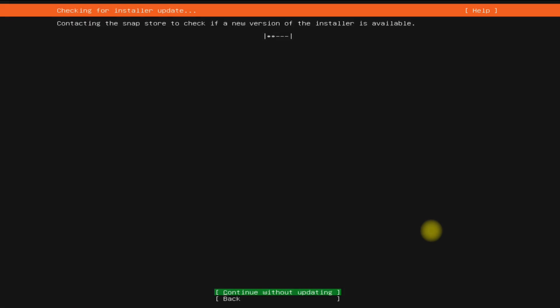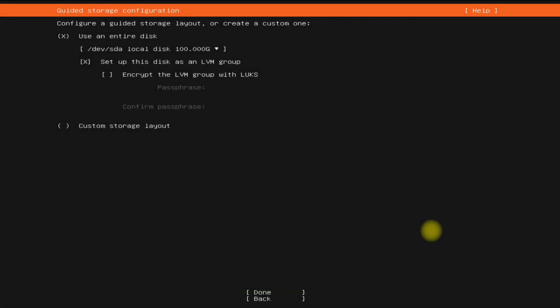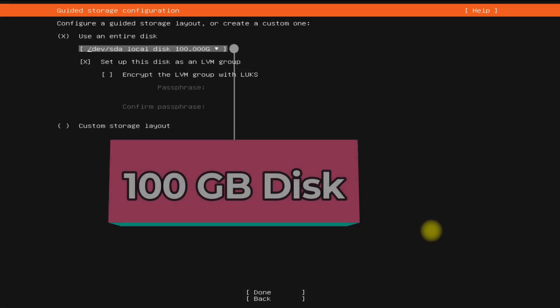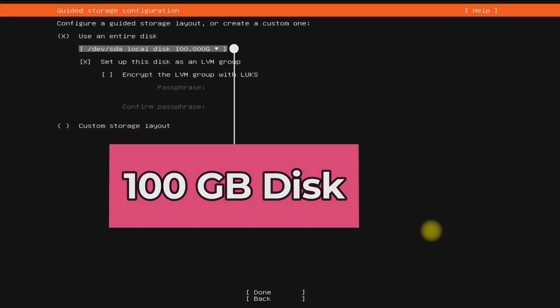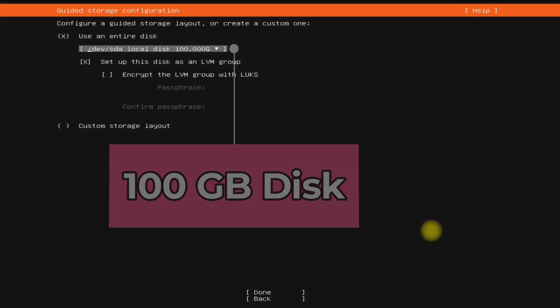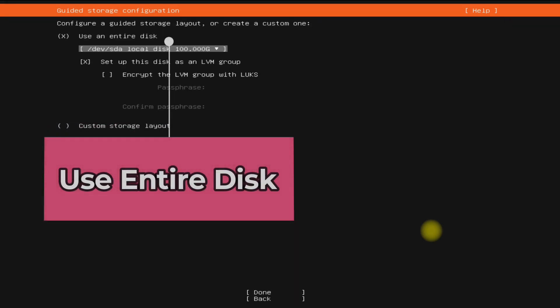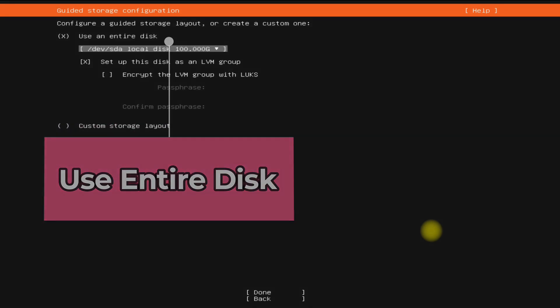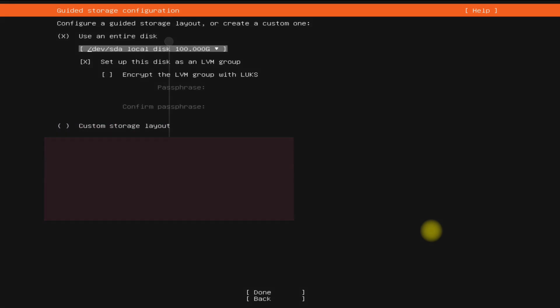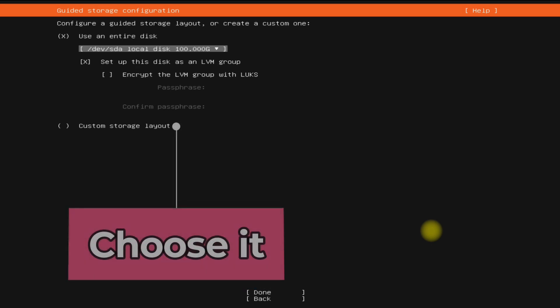Here comes the partitioning screen. You should be seeing we are on a 100 gigabyte disk. You can move ahead with the automatic and guided partition of disk, which will use all the available disk and erase all of your existing data. This is an easy approach. Let's move ahead with the custom storage layout.